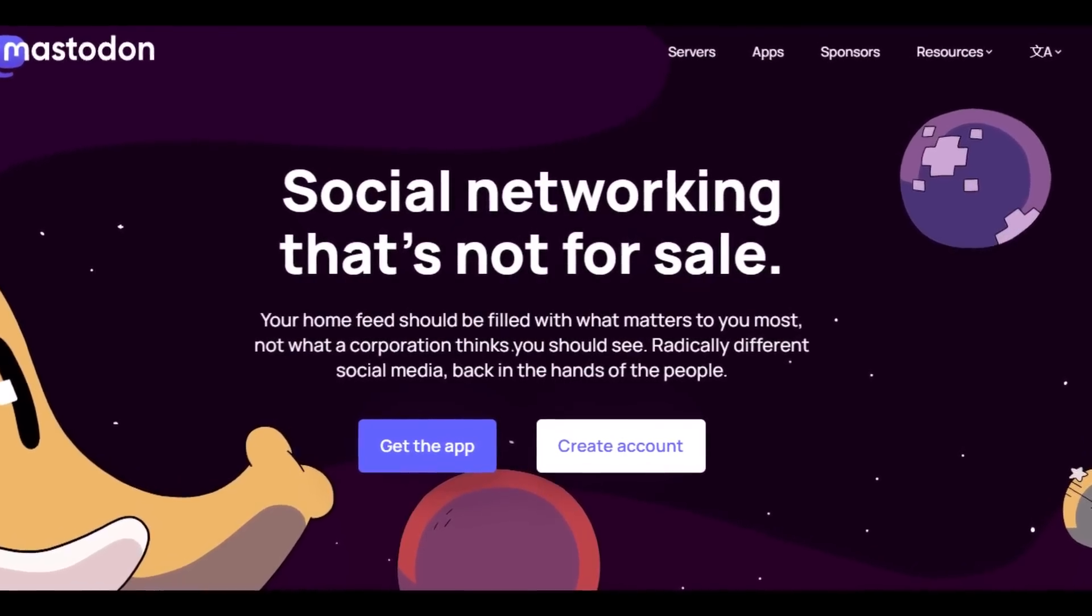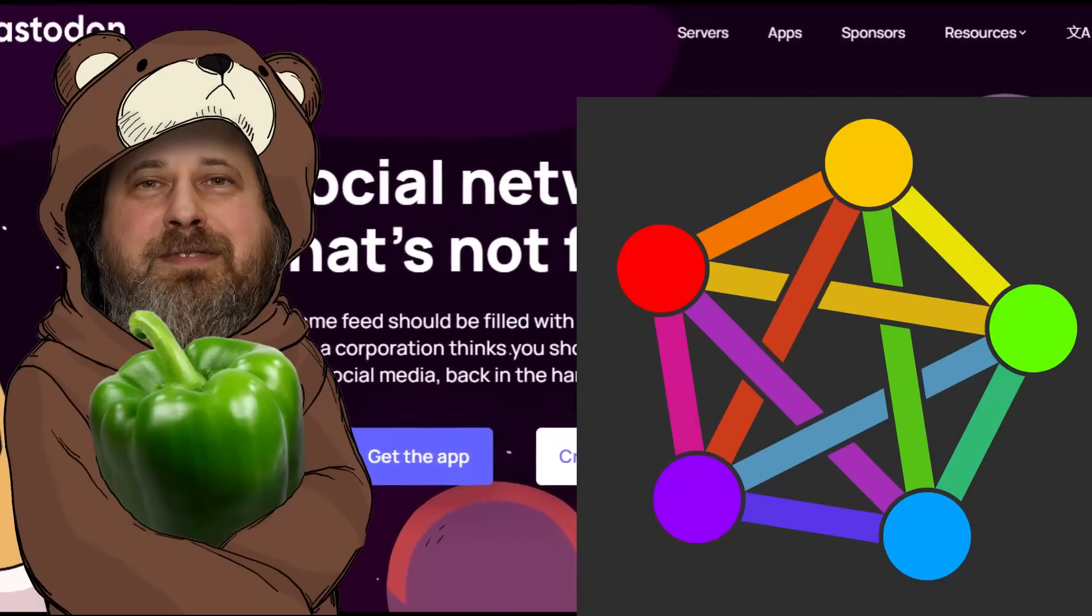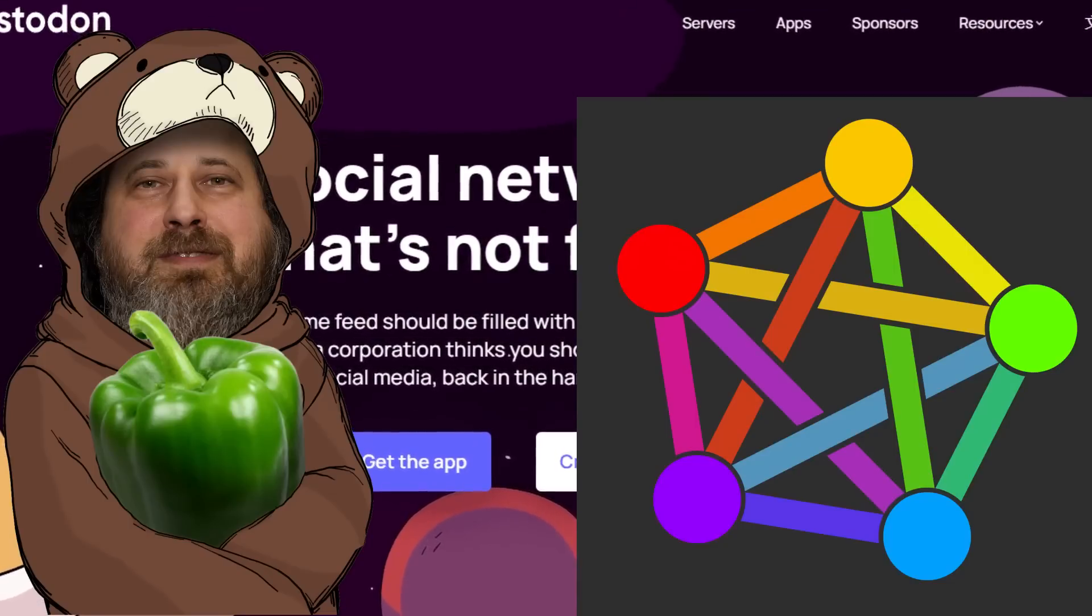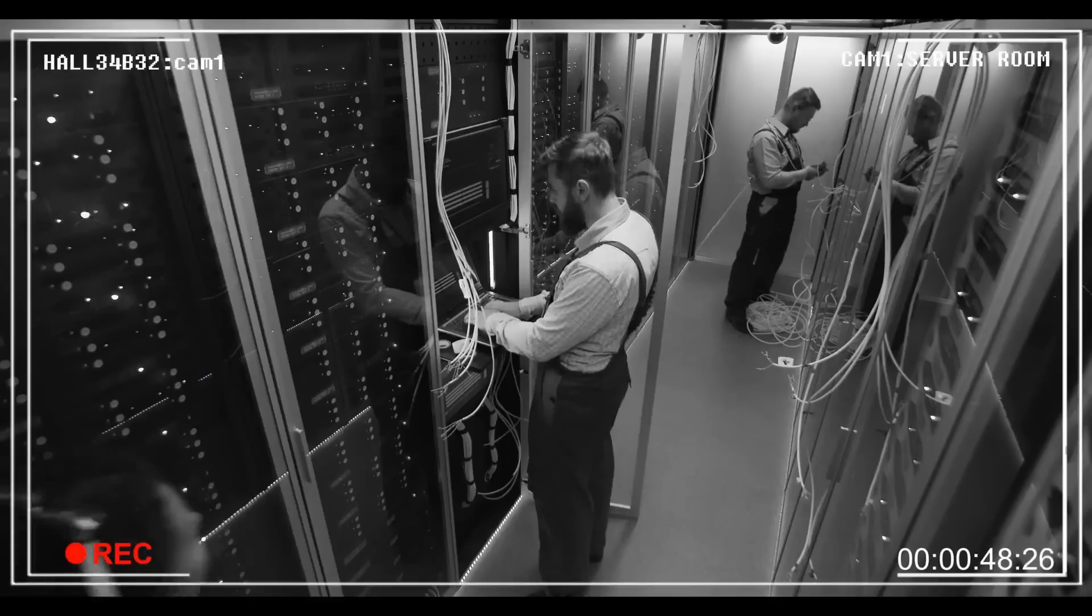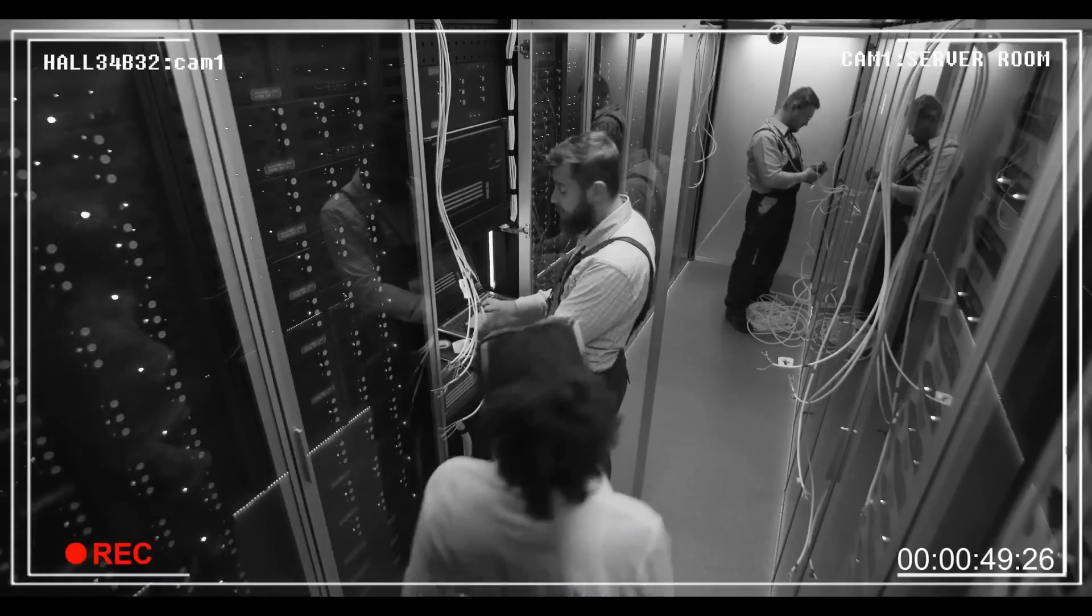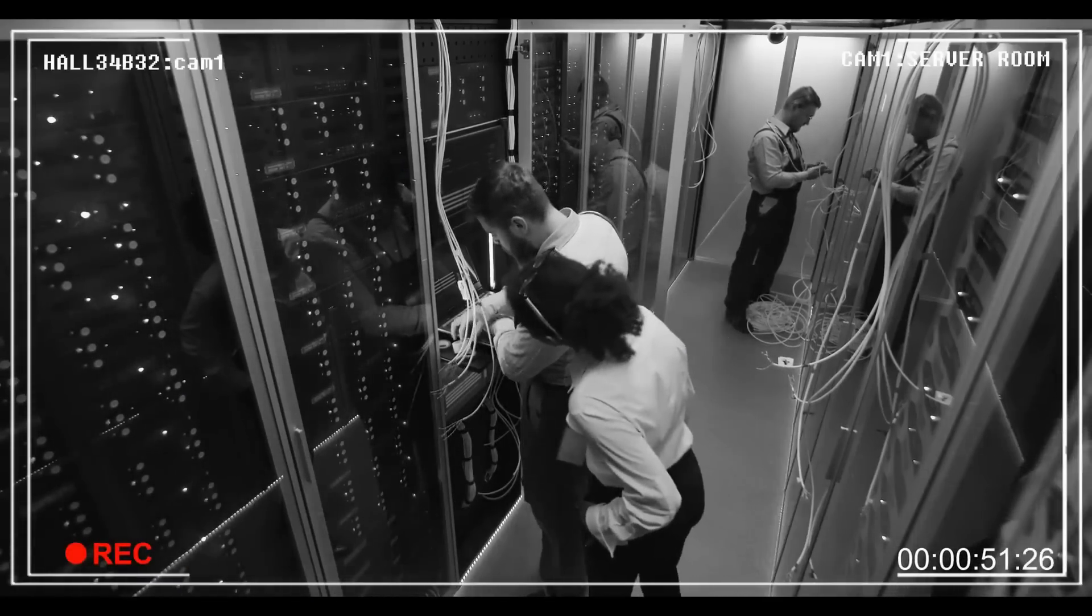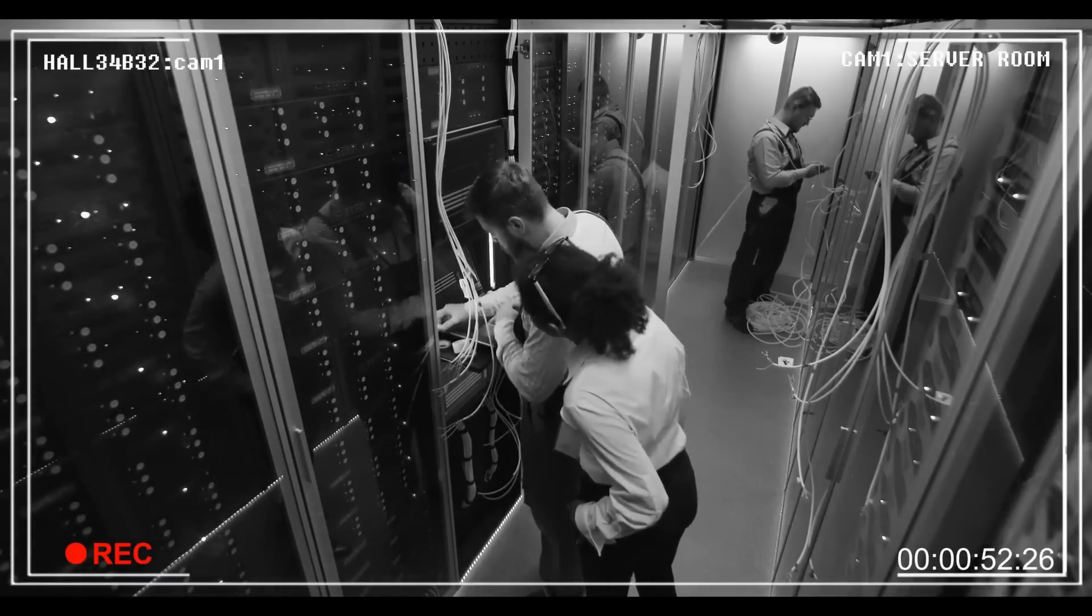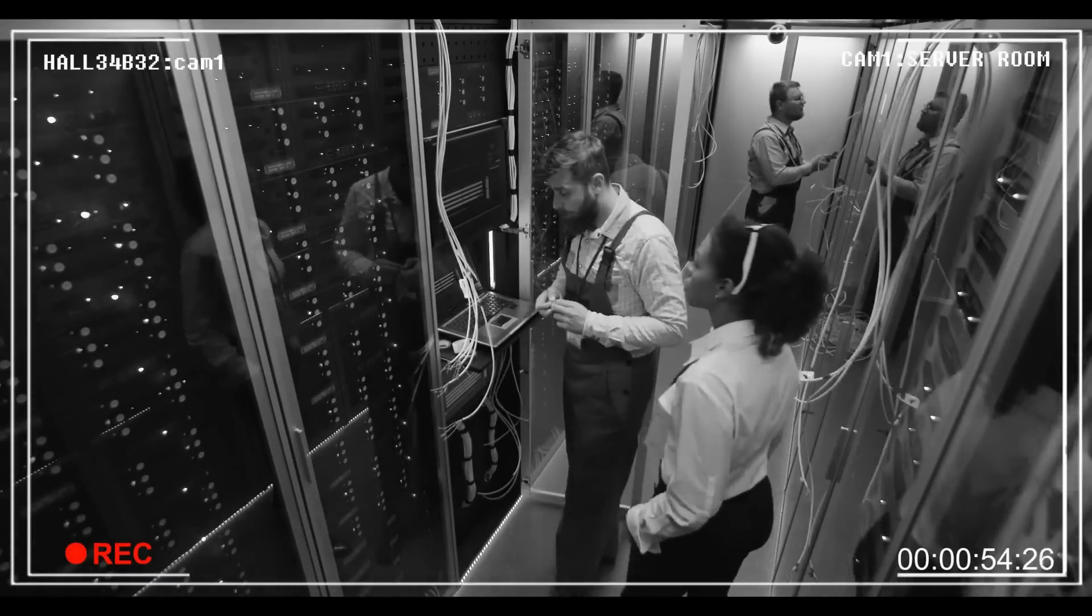Mastodon, the popular FOSS federated social network, recently released a security update to fix critical vulnerabilities in the software. So if you're running a Mastodon instance yourself, you might want to pause the video and go and update your server right away.